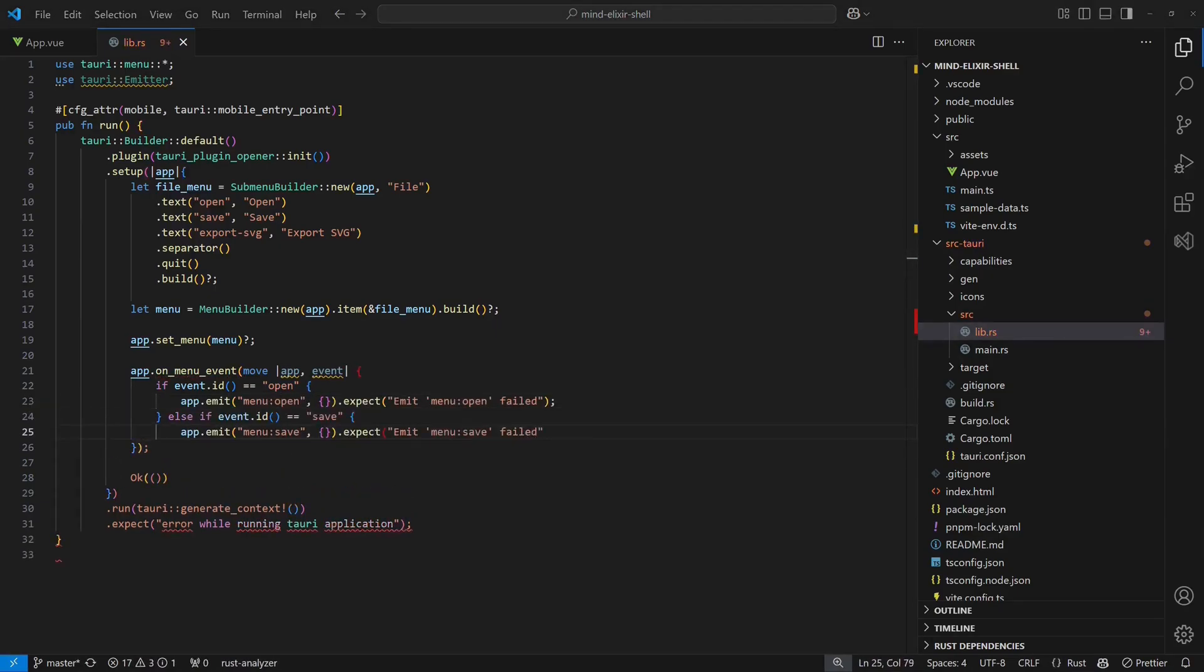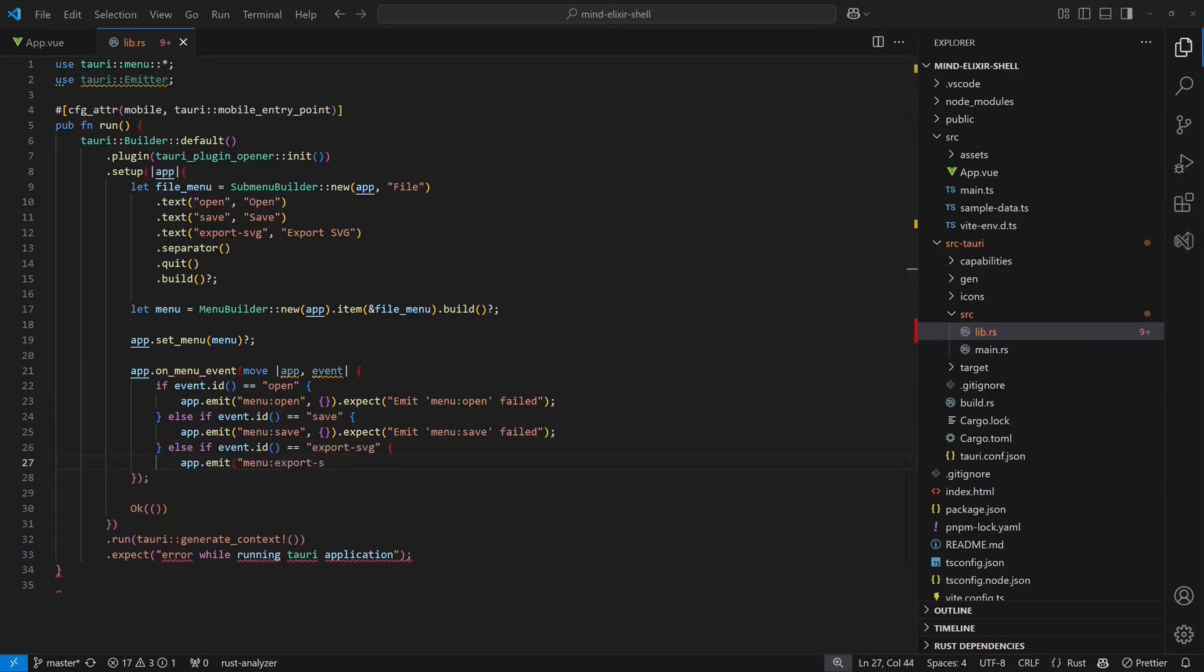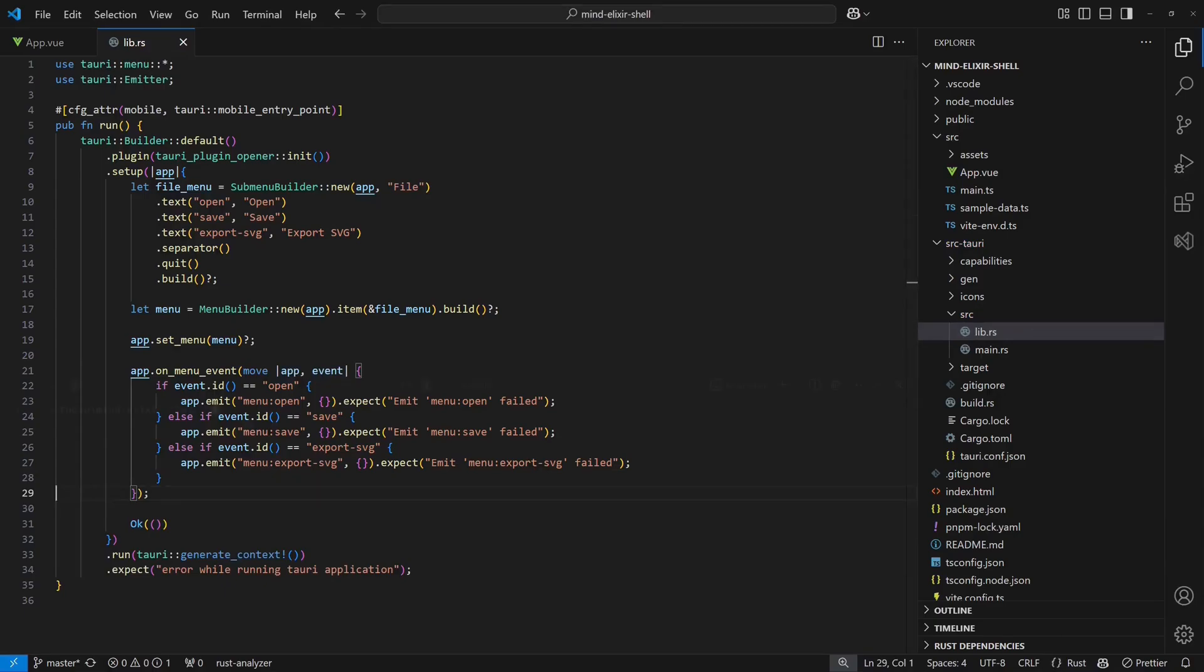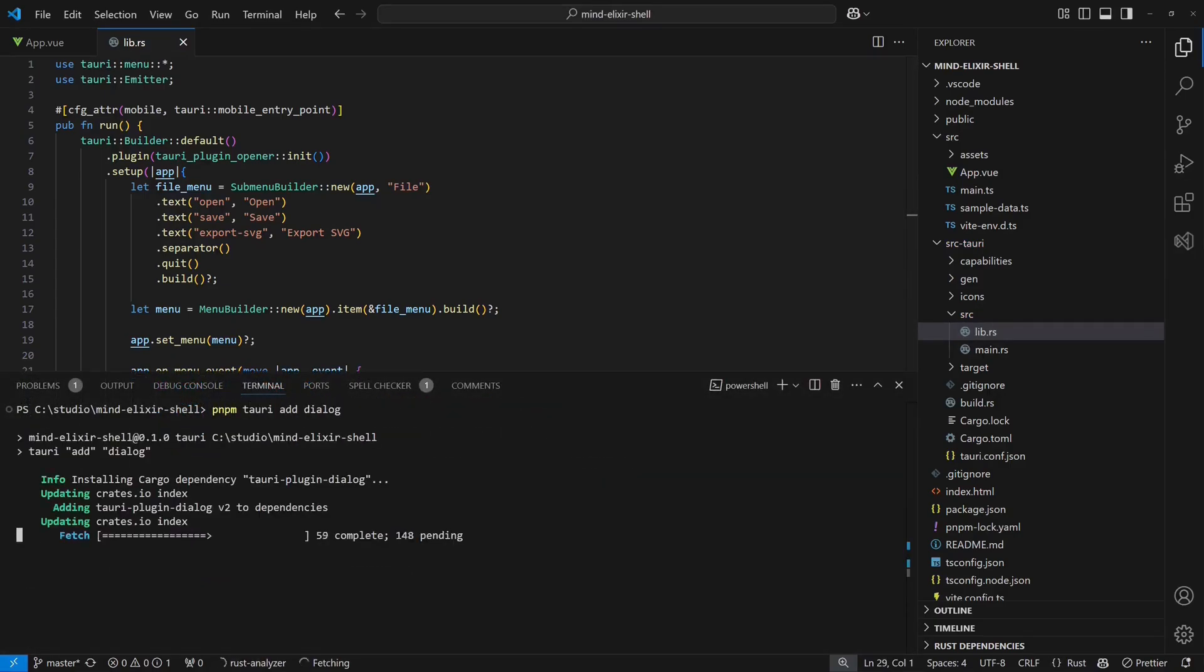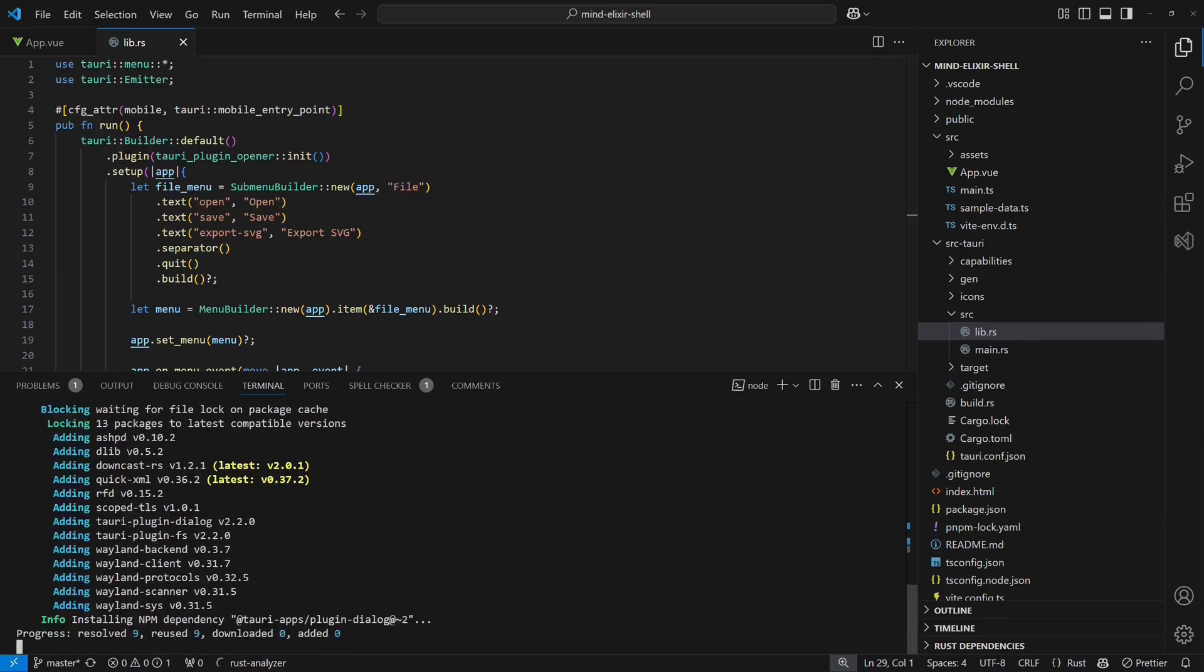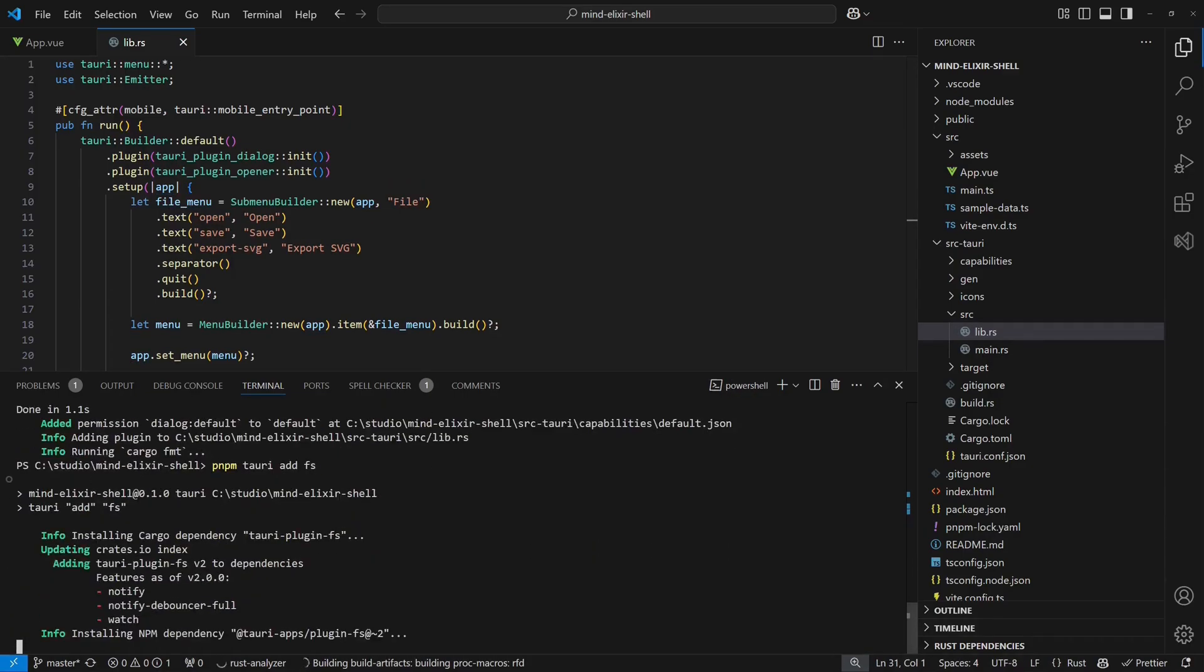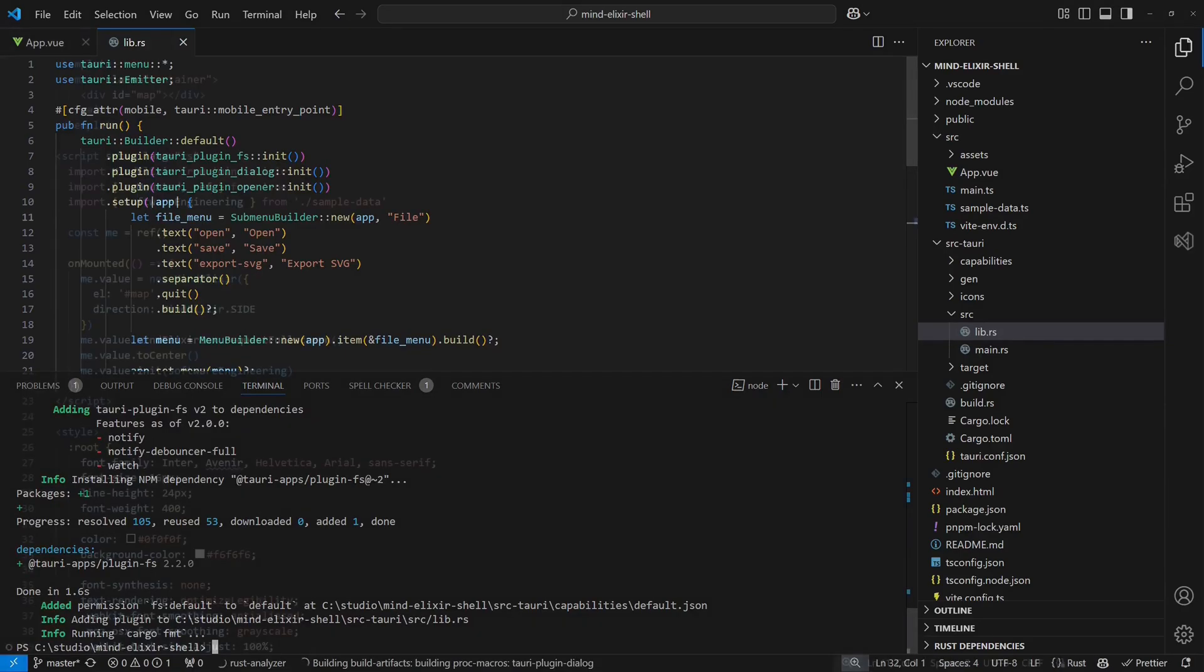Since importing and exporting mind maps requires MindElixir's APIs, it's easier to handle this functionality in View. To implement these event handlers, we need support for file selection dialogs and file system access for reading and writing files. For this, we install two Tauri plugins called Dialog and FS.